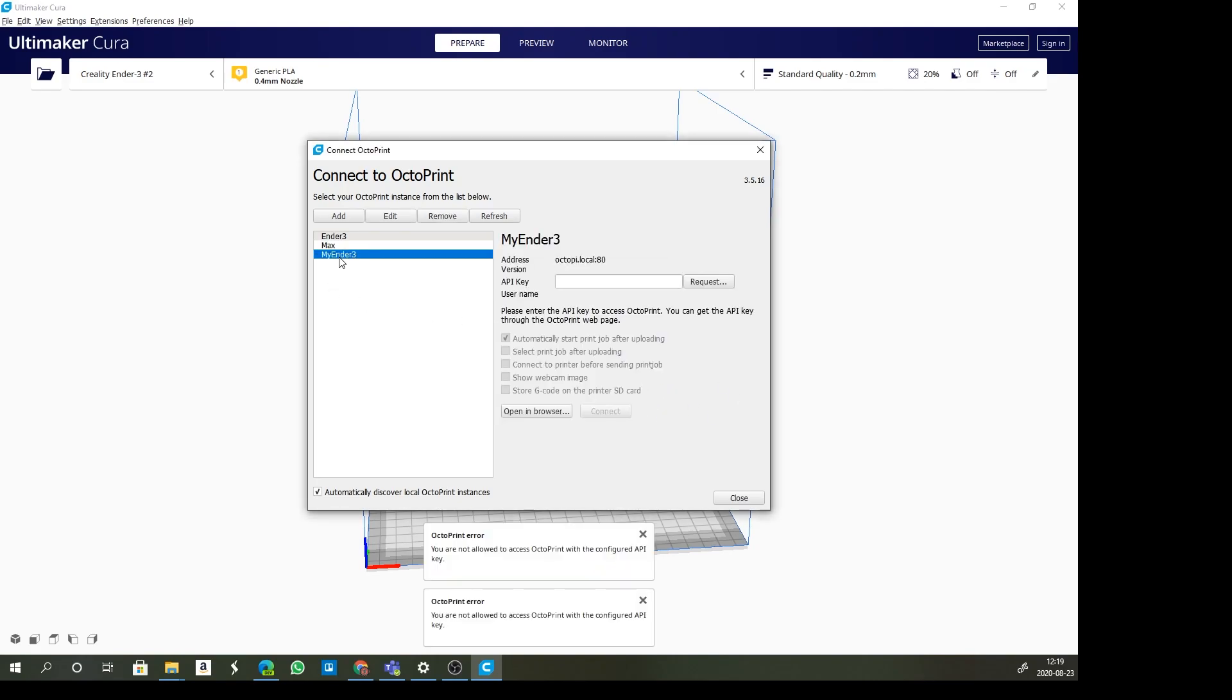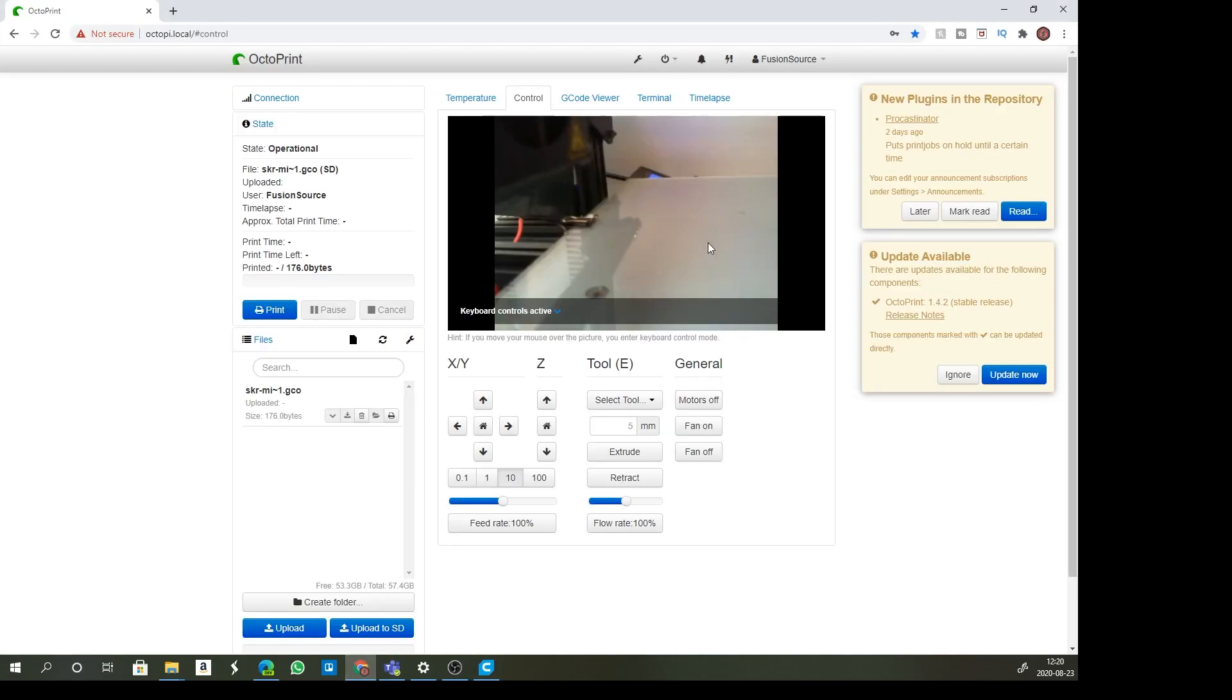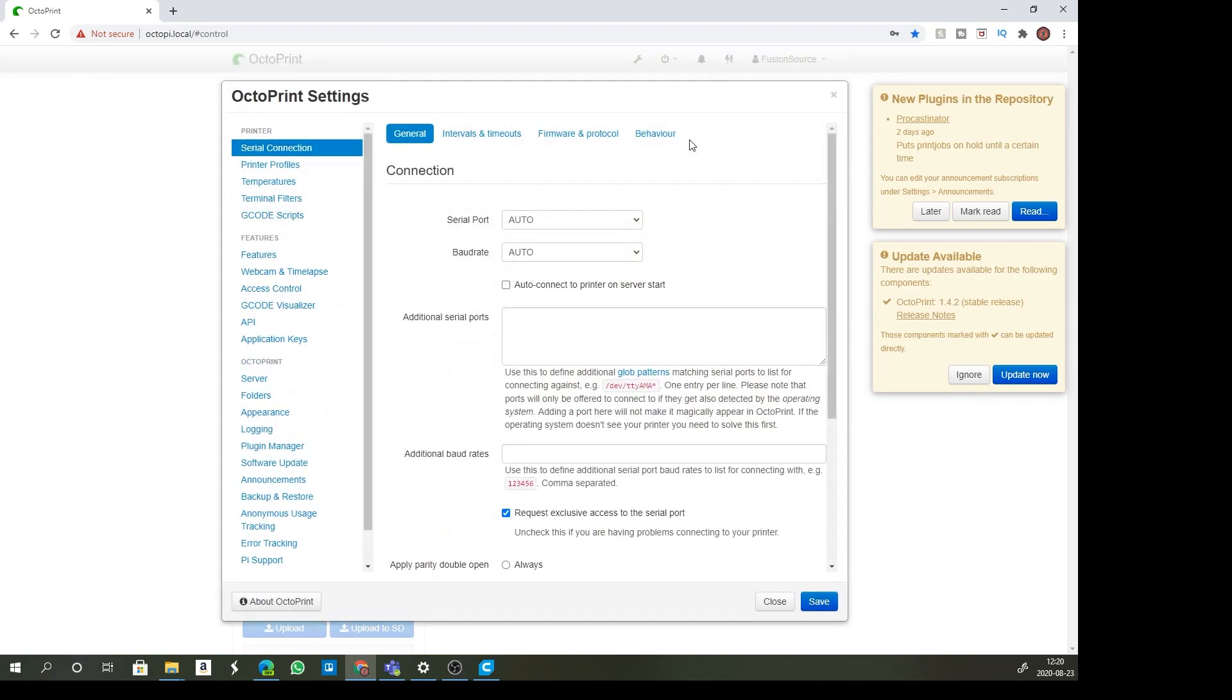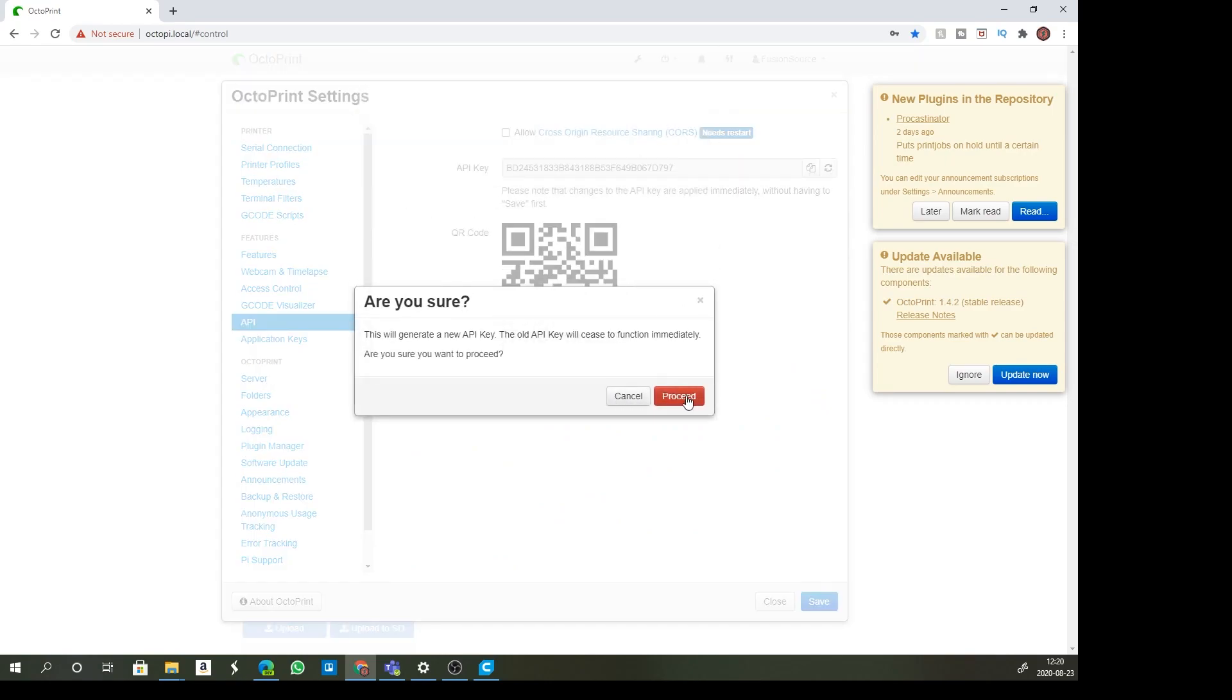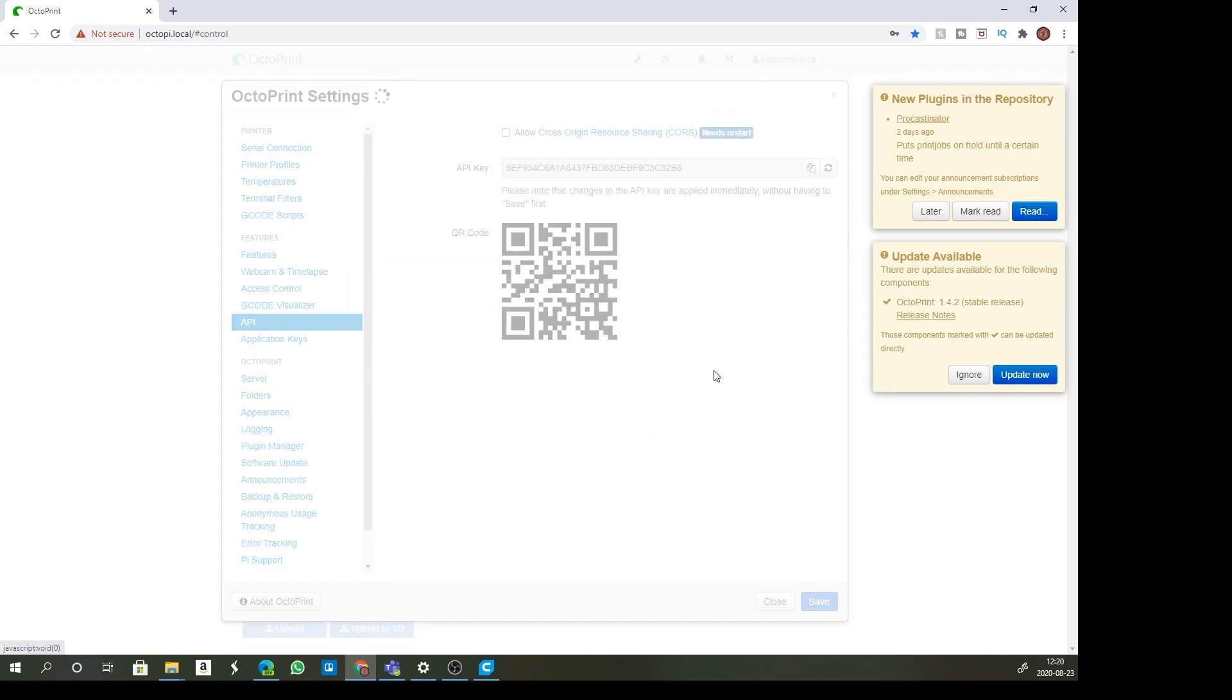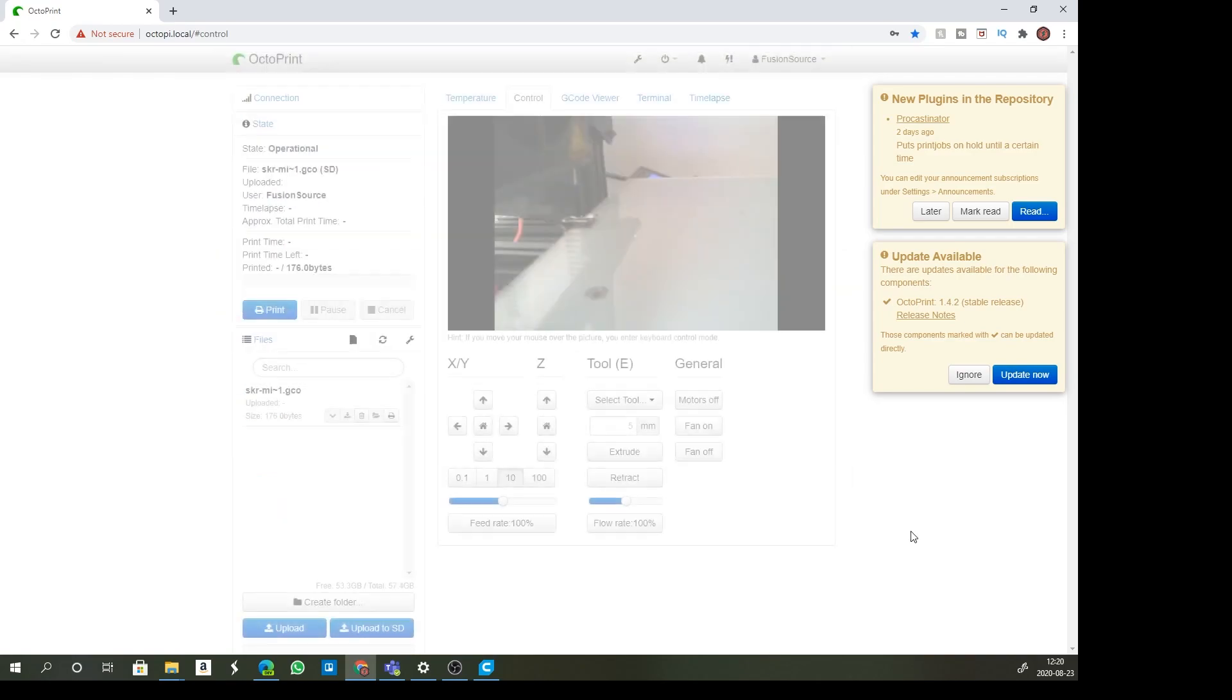Now it's asking for an API key. Where do you get that? We go back to OctoPrint and click on our settings, go to API and you'll see there is an API here. I can generate a new one. Just remember that if you redo it, it will lose the connection to the old one. I'm going to copy it into my clipboard and save that.